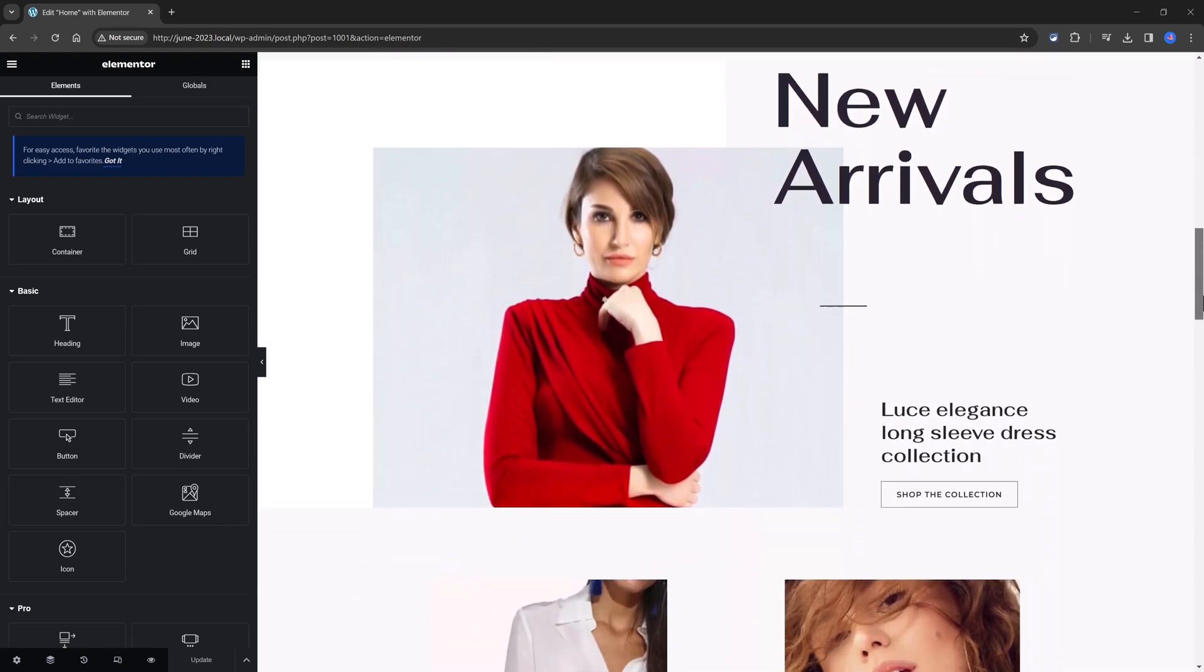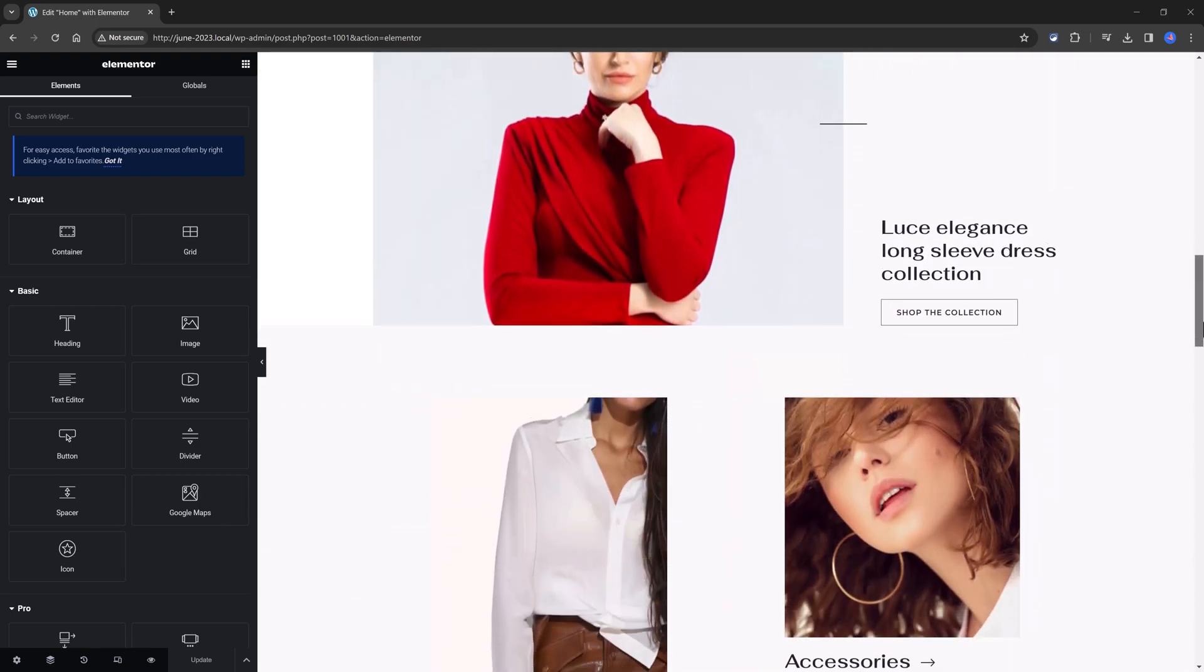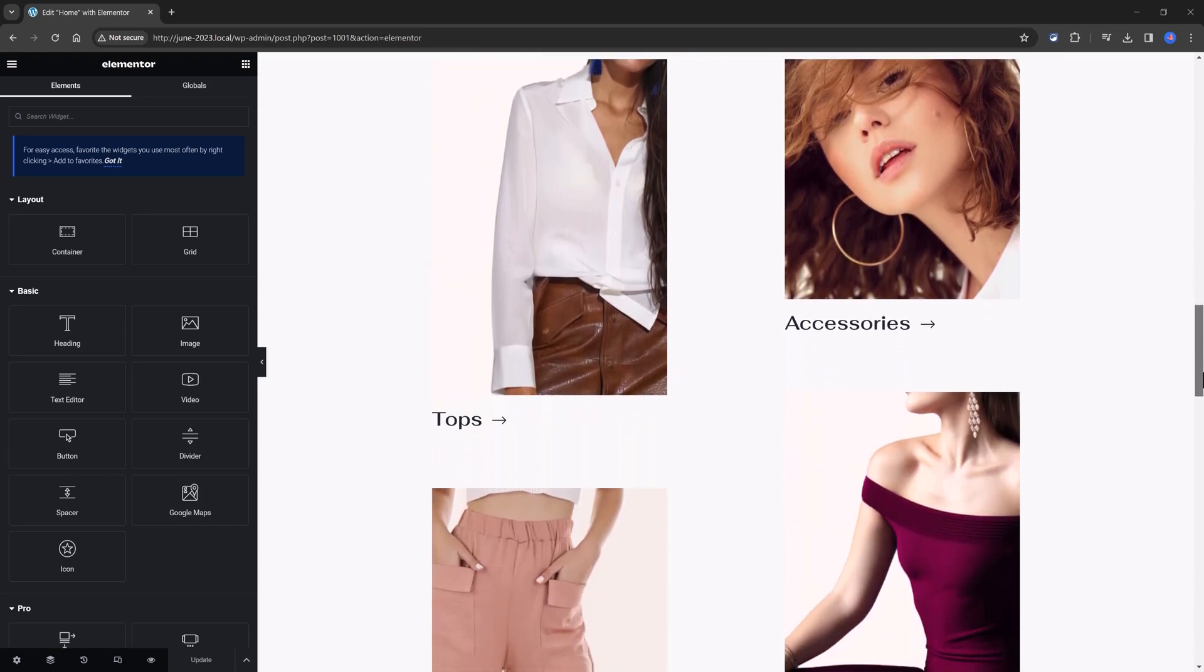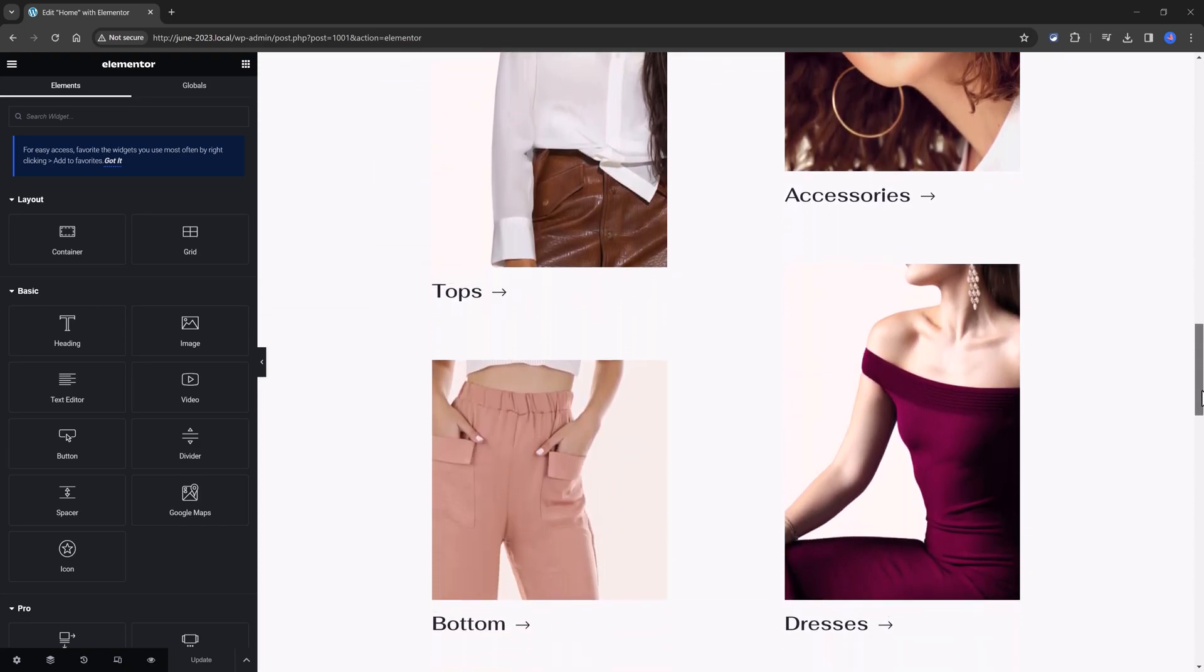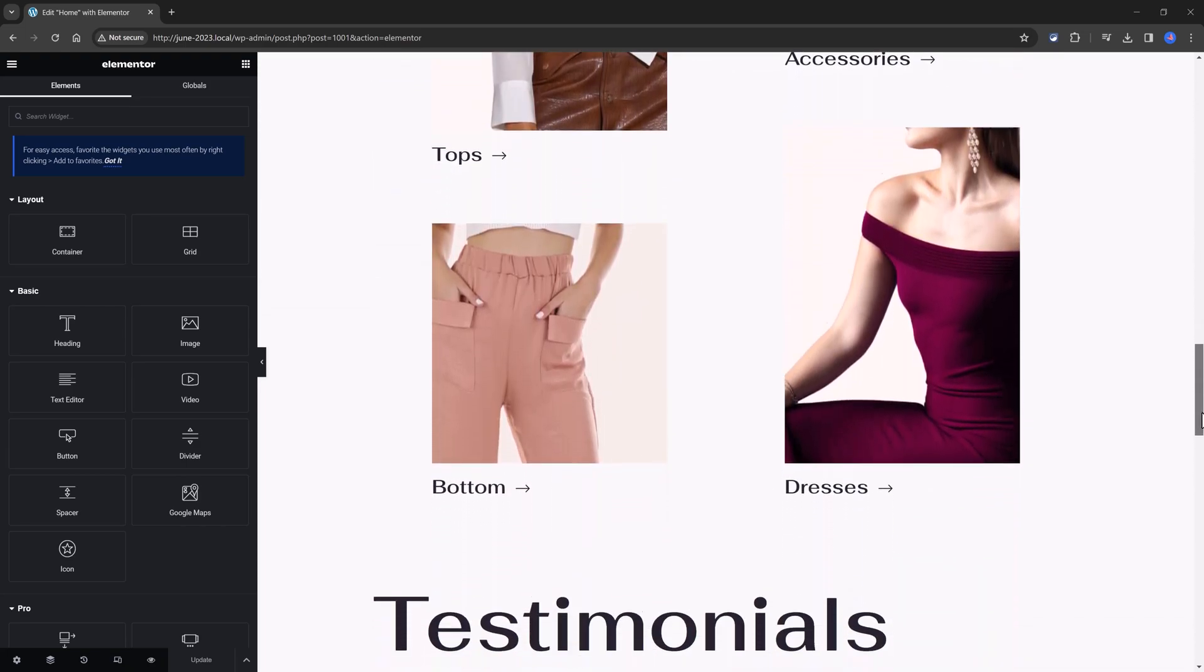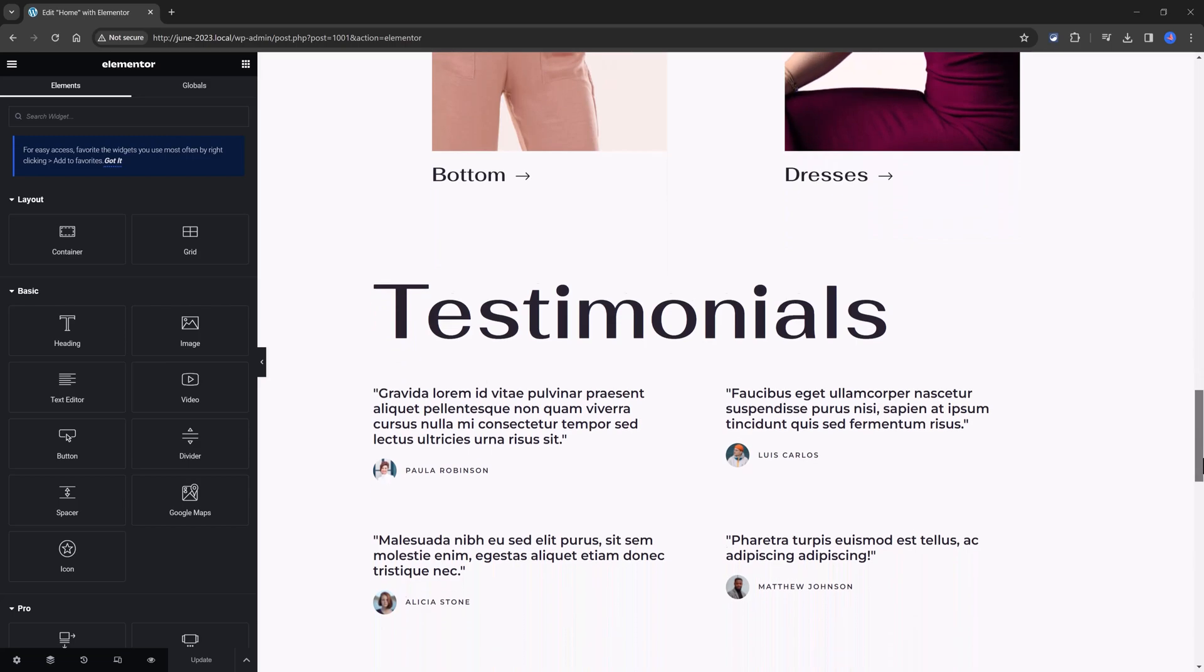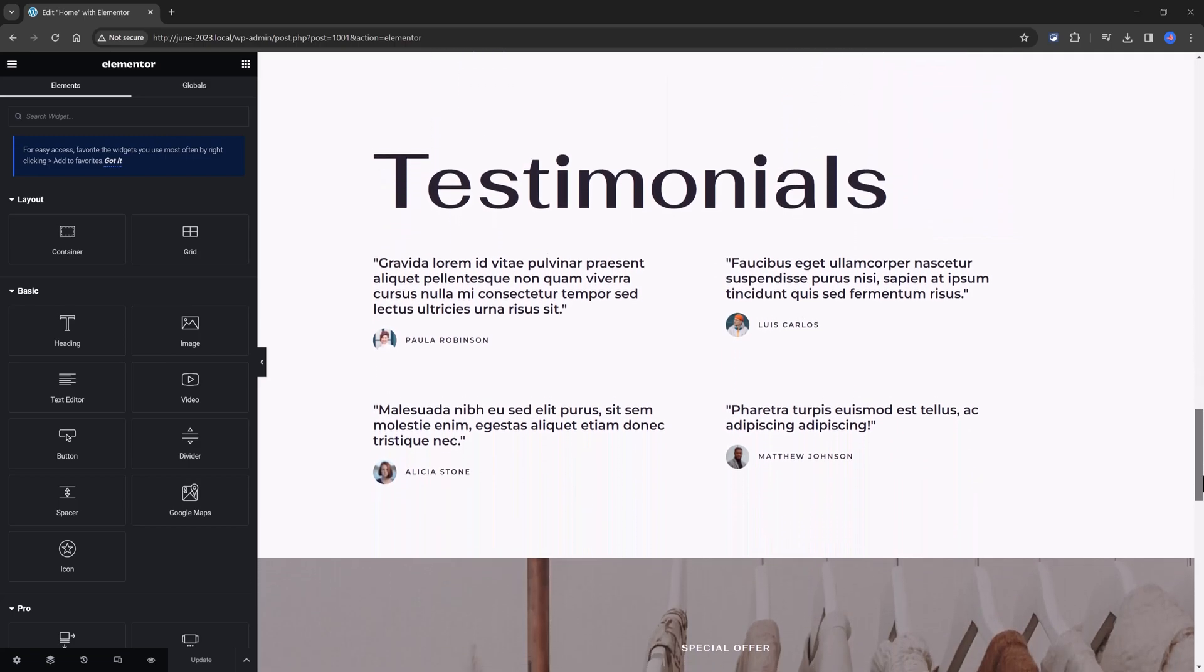To add meta tags to your Elementor WordPress website, you can use either a plugin or manually edit the theme files. Here are the steps for both methods.